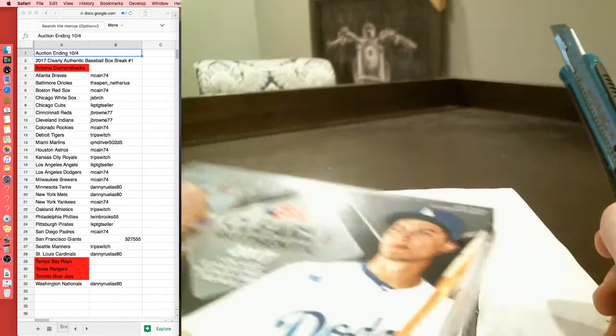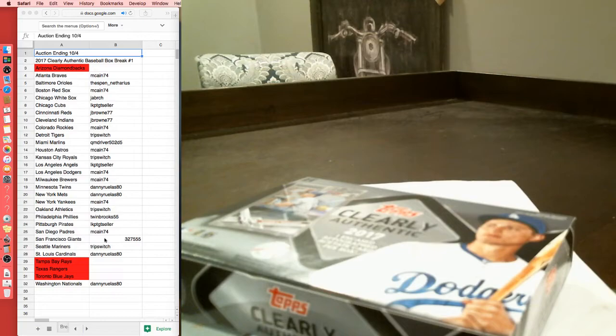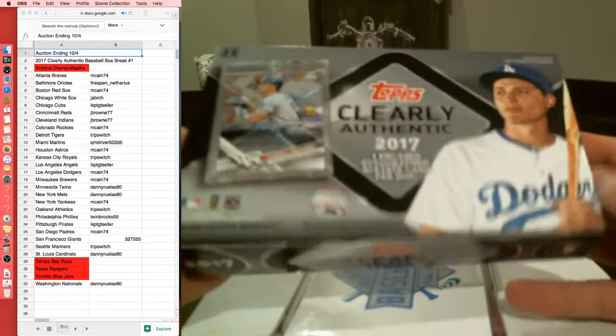L.K.P. with the Pirates, McCain with the Padres, 3-2-7-5-5-5 with the Giants, Tripp with the Mariners, Danny with the Cardinals, and Danny with the Nationals. Jim, are you an Indians fan? I'm a big Cubs fan.